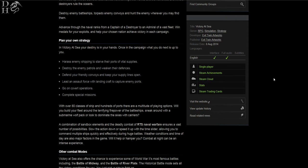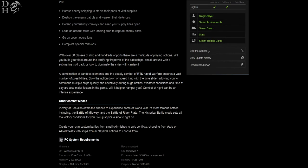There are over 80 classes of ships and hundreds of ports. There are a multitude of plane options. You can build your own fleet around the terrifying firepower of battleships, sneak around with a submarine wolf pack—that sounds interesting—or you can look to dominate the skies with carriers.